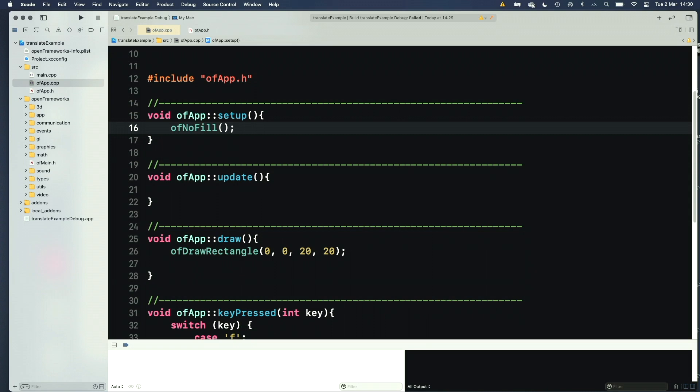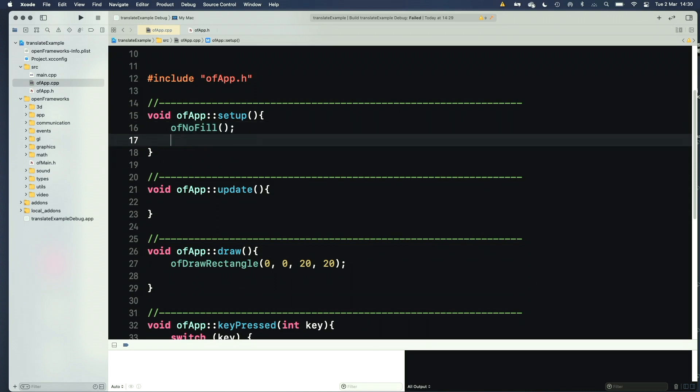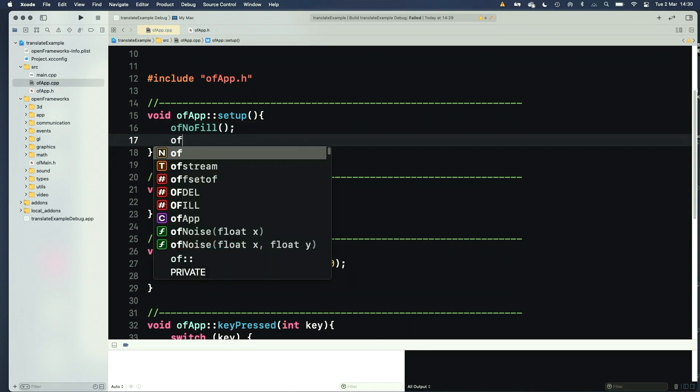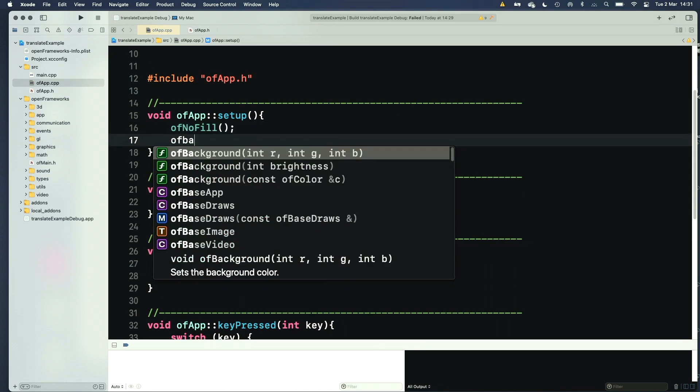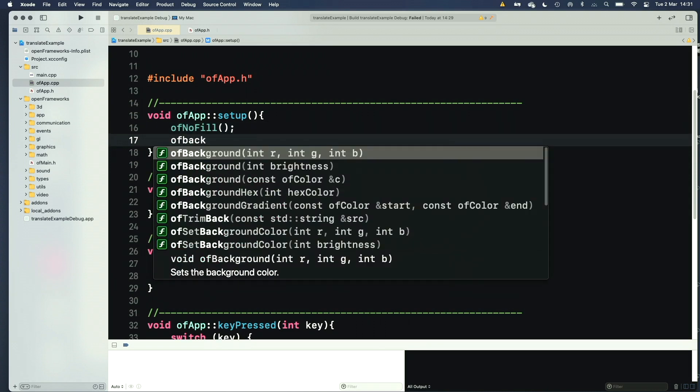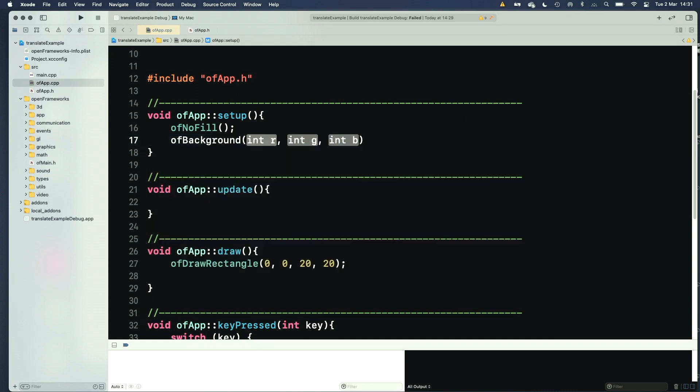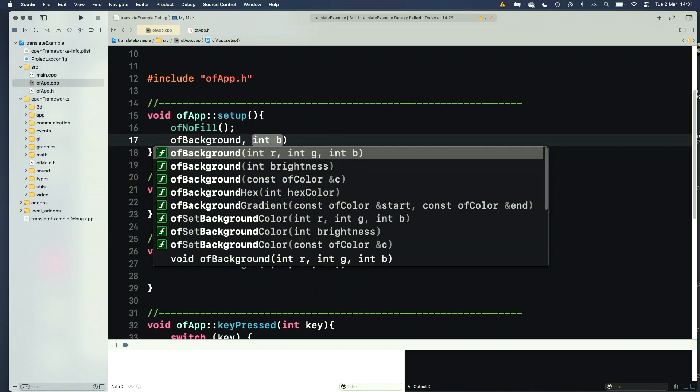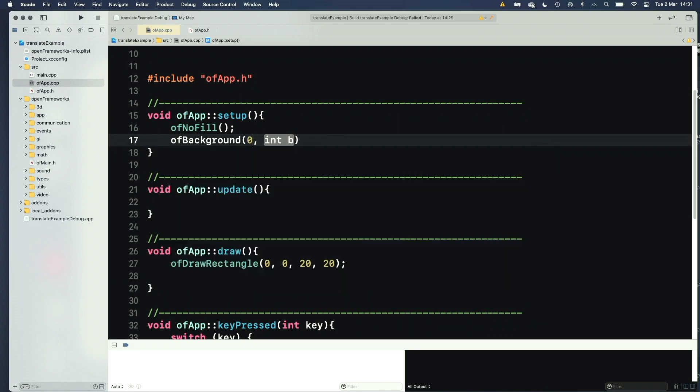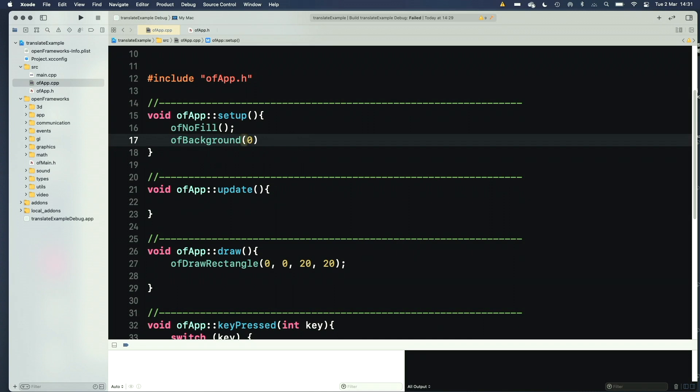We can set fill to be true or false for these things, and I'm going to set OF background to be 0, and implicitly, if I say 0, it makes the red, green, and blue RGB all the same. So it'll be 0 red, 0 green, 0 blue, i.e. black, stylish.